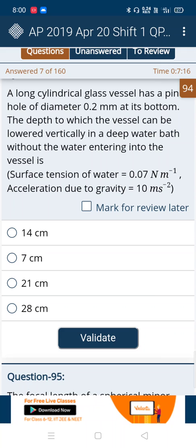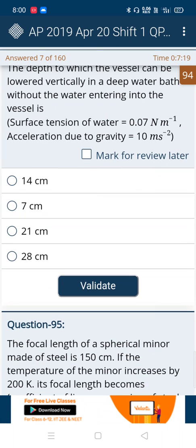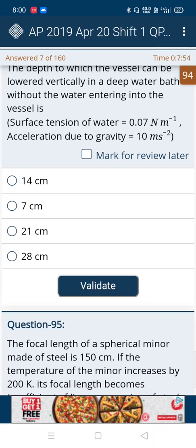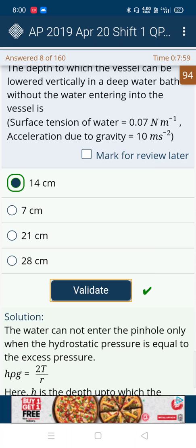In the next question, the first, third, and fourth options are two-digit numbers and the second option is a one-digit number. Among the two-digit numbers — first, third, and fourth — whichever is nearest to the second option is the correct answer. That is 14 centimeters, which is the first option. Yes, it's the correct answer.